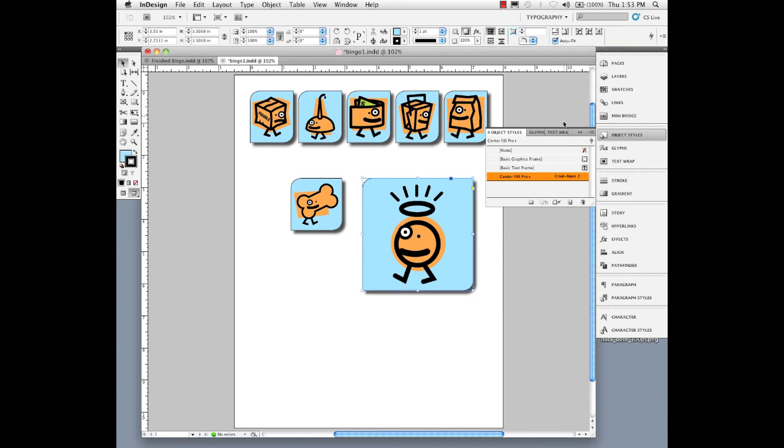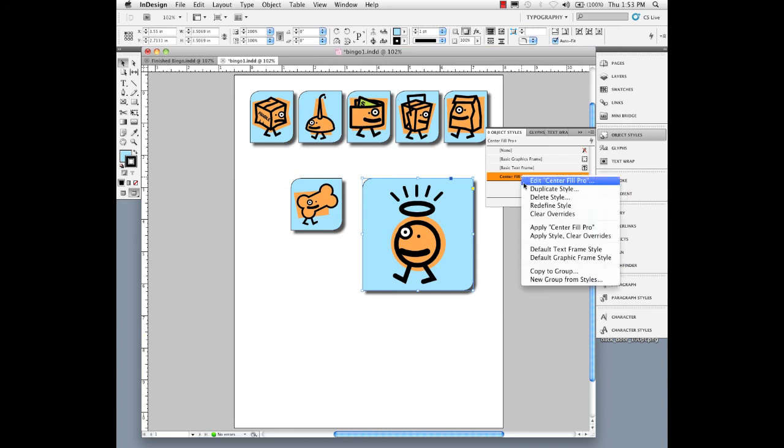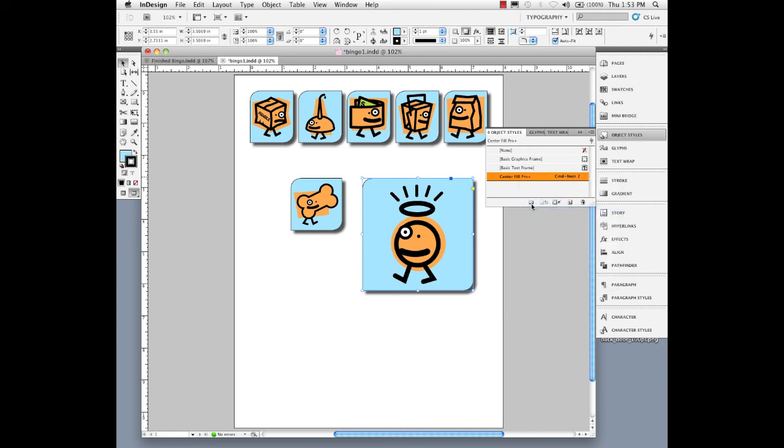And that's another item that can be added to my Center Fill Proportional Object Style. Again, remember when we add a feature, we can right mouse click and redefine it based upon that new feature.